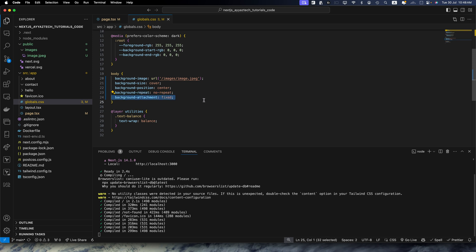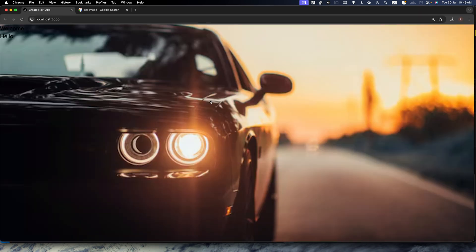And then finally we have background attachment fixed, that keeps the background fixed while scrolling. This method sets the background for all pages in your Next.js application.